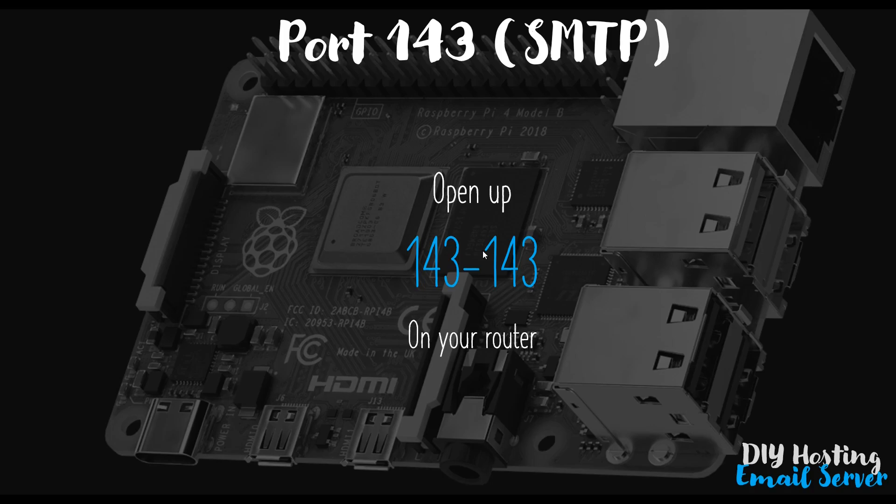But before we can do that, there's one thing you do need to do first. This might look familiar. In my previous video, I asked you to open up port 25 to 25 on your router. We have to do this again, but for port 143 to 143. In video 10 of my hosting of a WordPress website video series, which I do make the assumption you have seen, I cover how I do this on my router in more detail. So if you need a refresher, please do check out video 10.